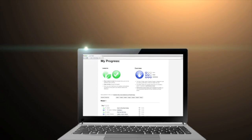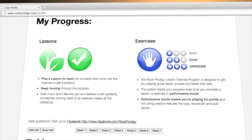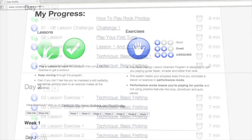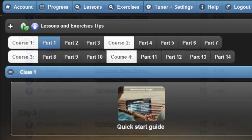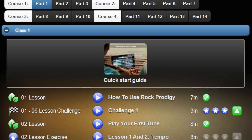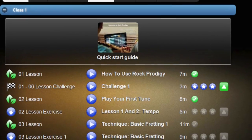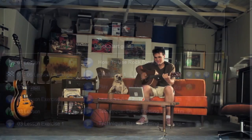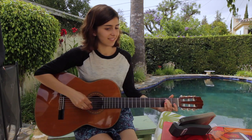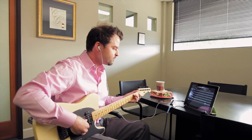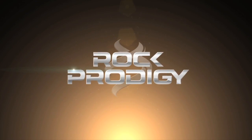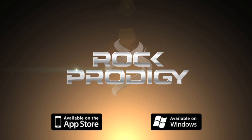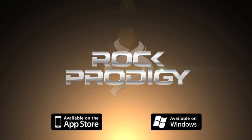Best of all, Rock Prodigy automatically tracks your progress in a comprehensive course outline. You'll know exactly where you are and what to play next. Now you're ready to jump on in. Rock Prodigy is on your time, on your terms, and at your convenience. So have fun, and don't hesitate to email us if you have any questions. And don't forget, stay in tune.